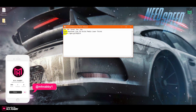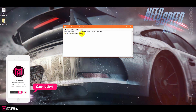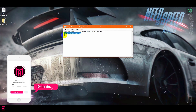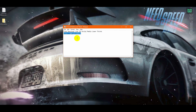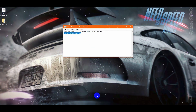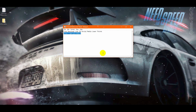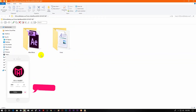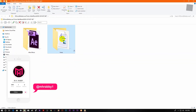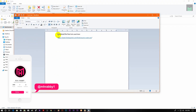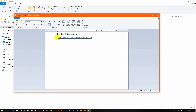First of all, you need to download the lower thirds. I will give you the download link in the description below, so feel free to use it. After downloading the pack, you will find a folder — there is a link for the font of this project.